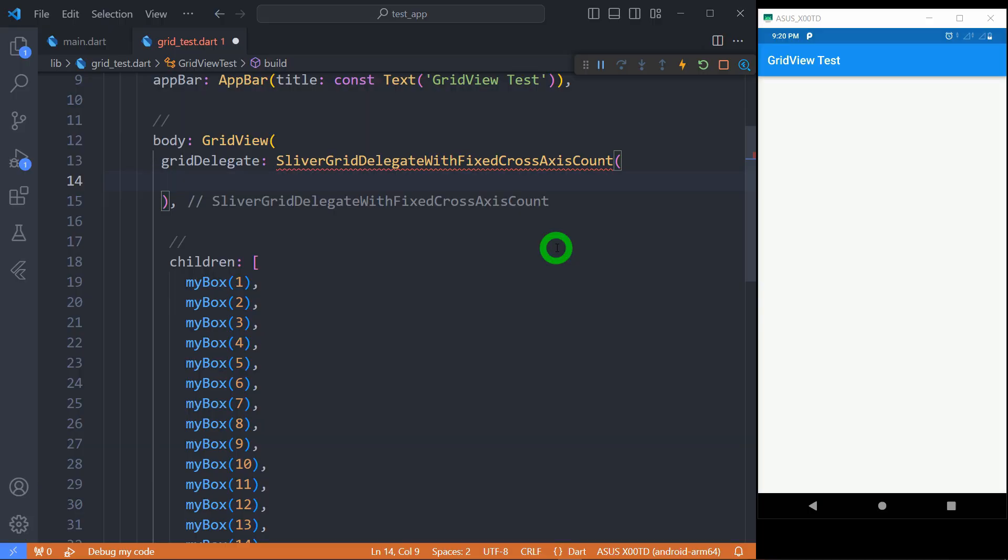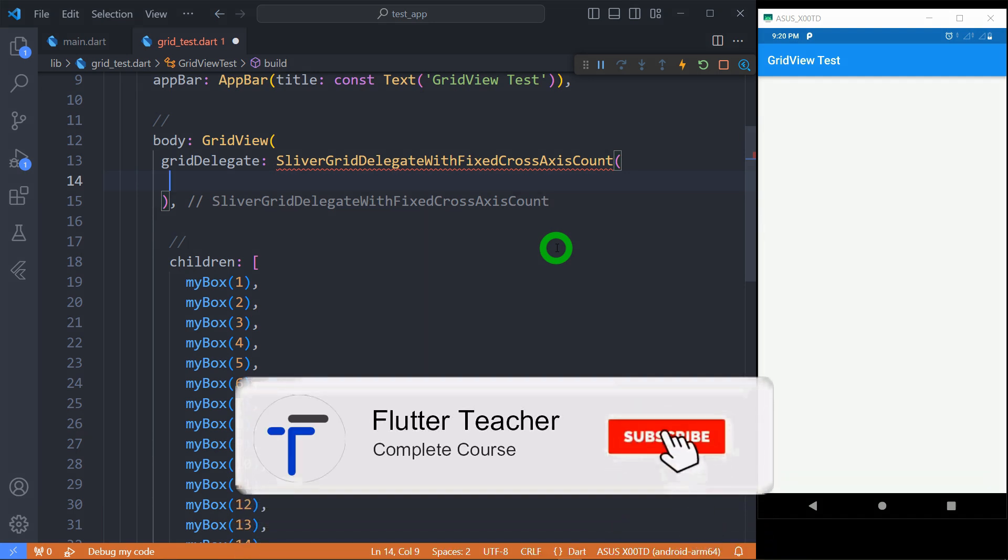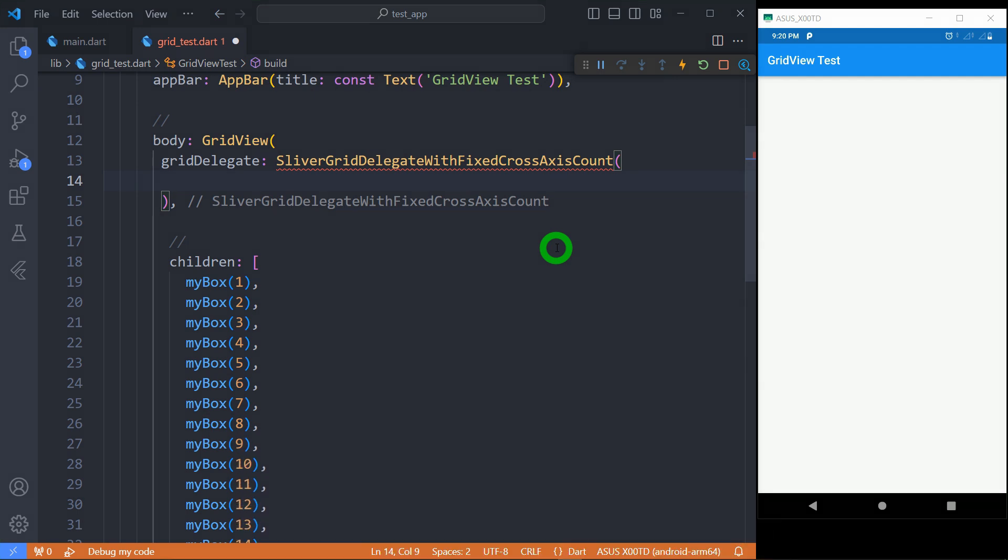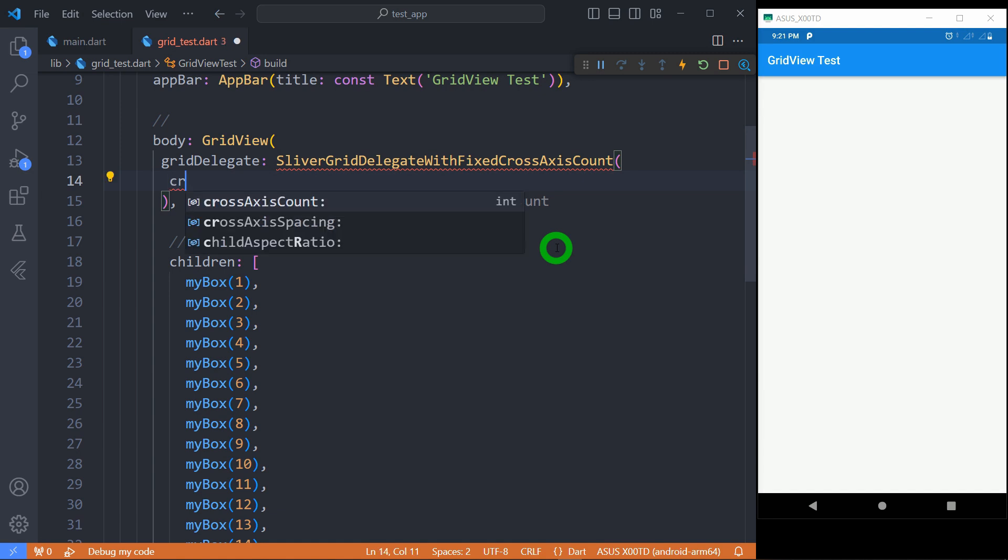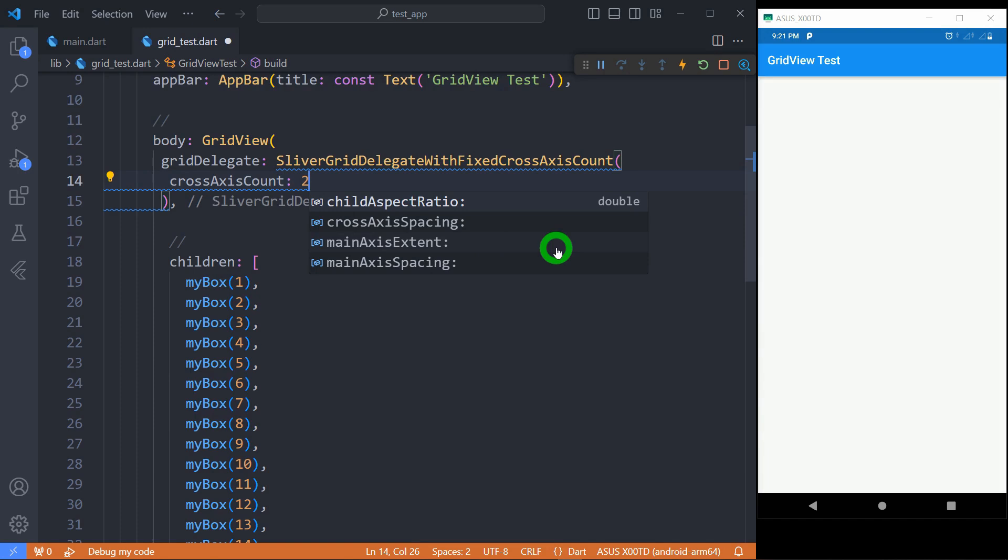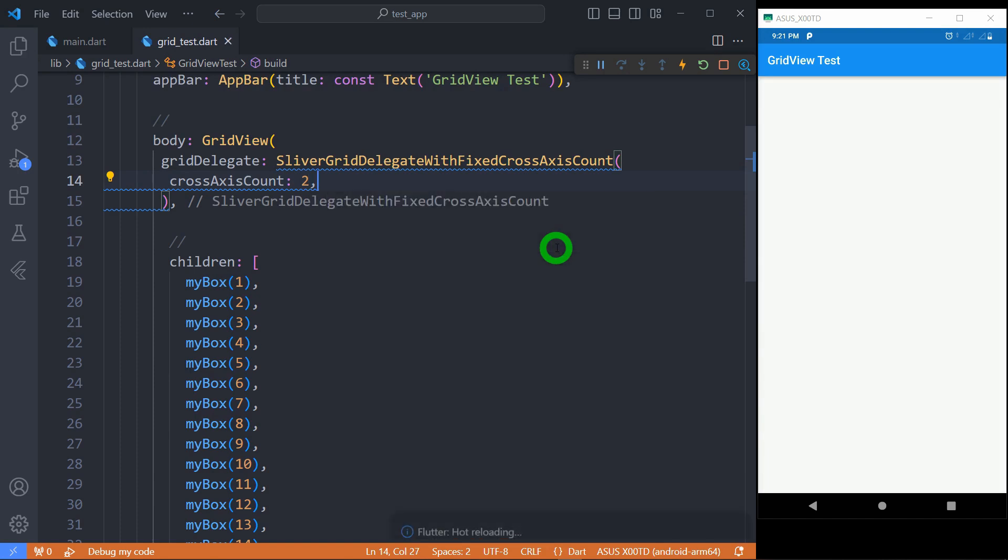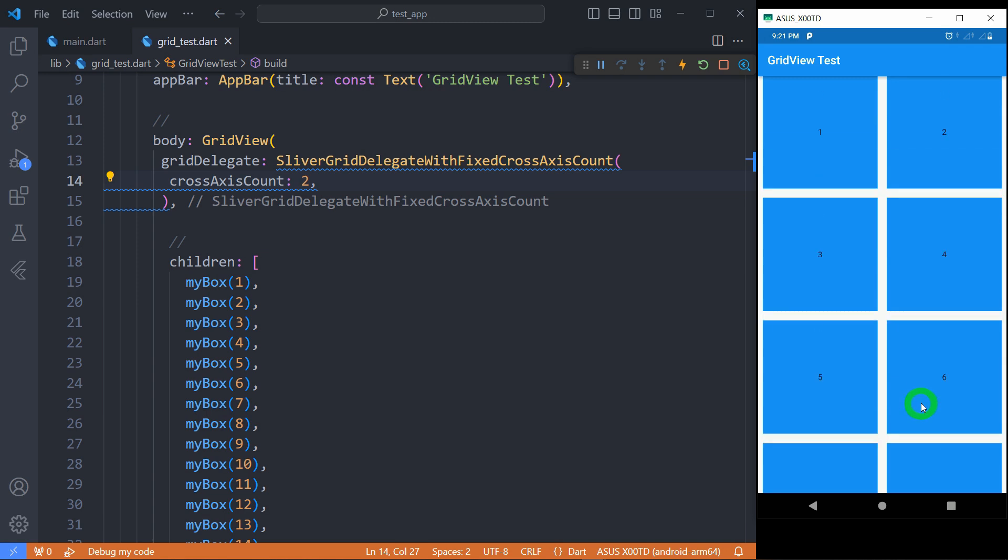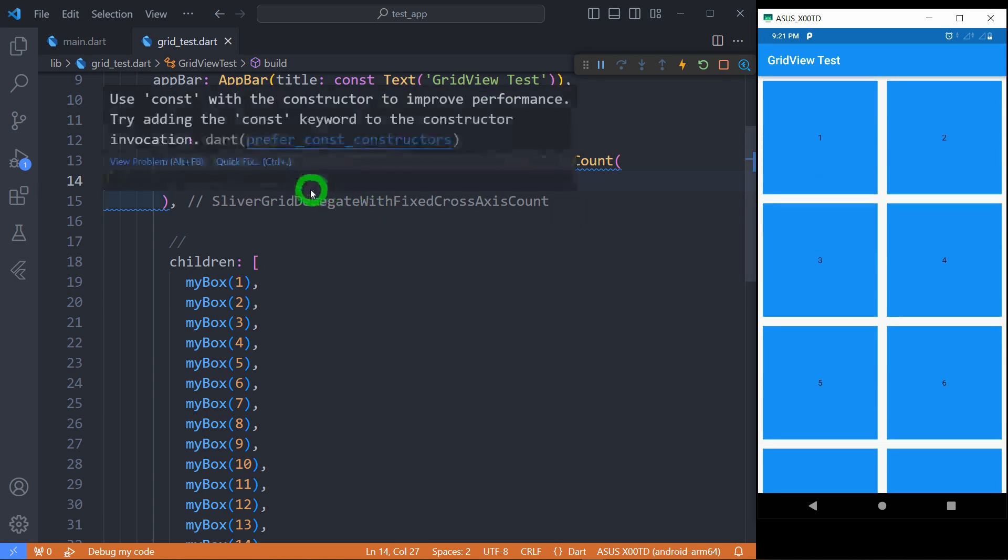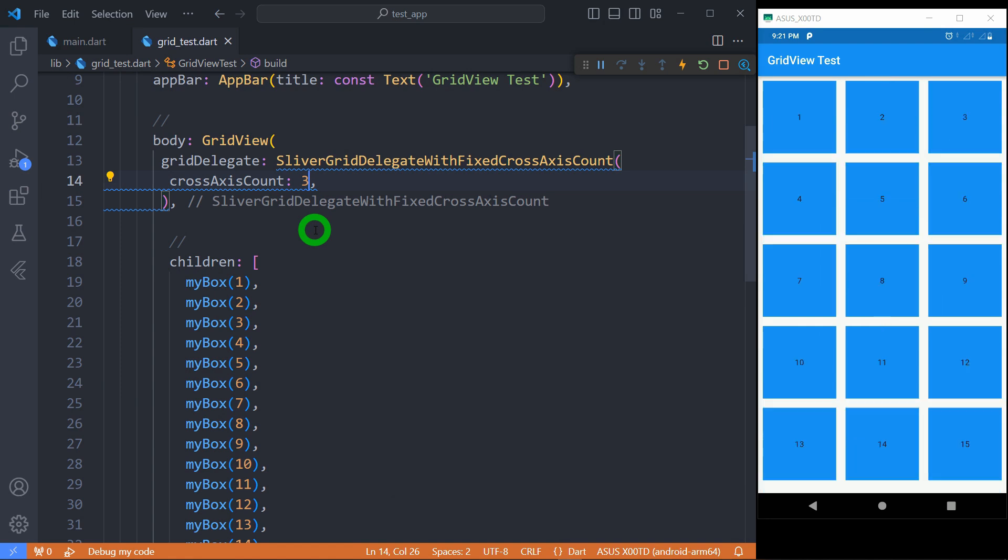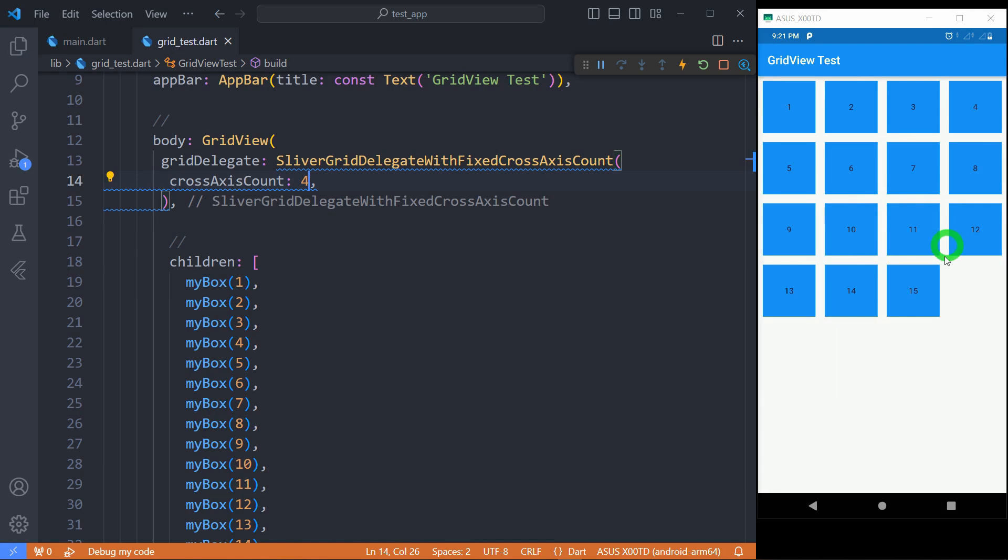Let's understand SliverGridDelegateWithFixedCrossAxisCount. It creates a grid layout with fixed number of tiles in cross-axis. For deciding number of tiles we need to use the property called crossAxisCount. For example when I use the value 2, you can observe it will create a grid of two tiles in the cross-axis. If I change this to 3, observe there are three tiles in the cross-axis, and when I change it to 4 you can observe the change in the UI.